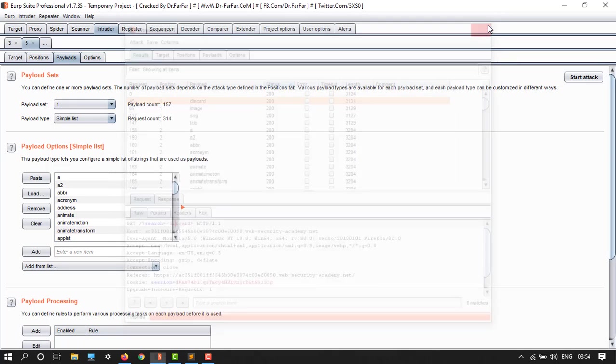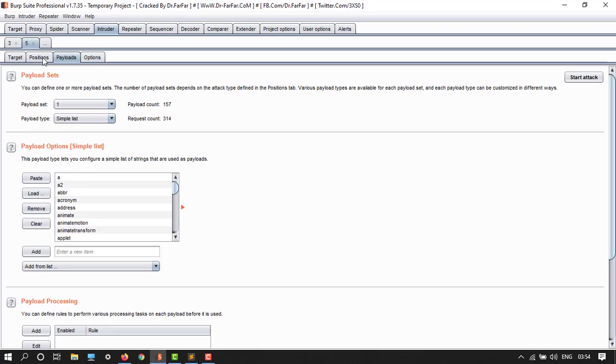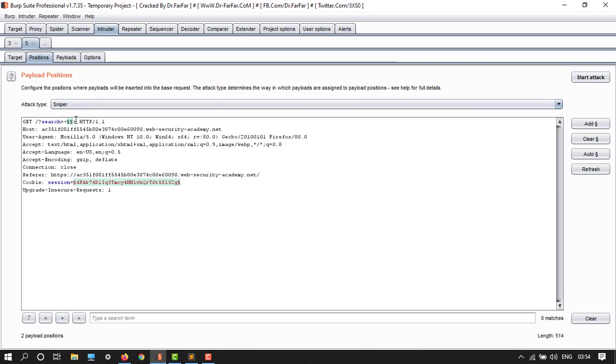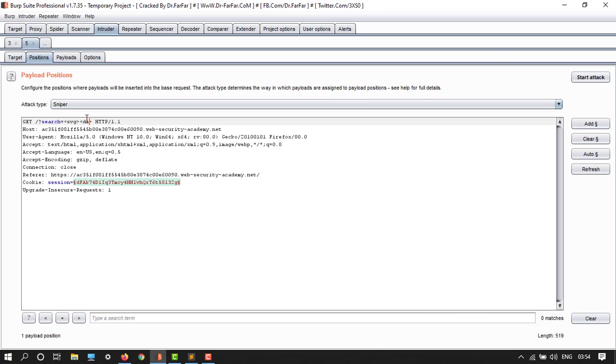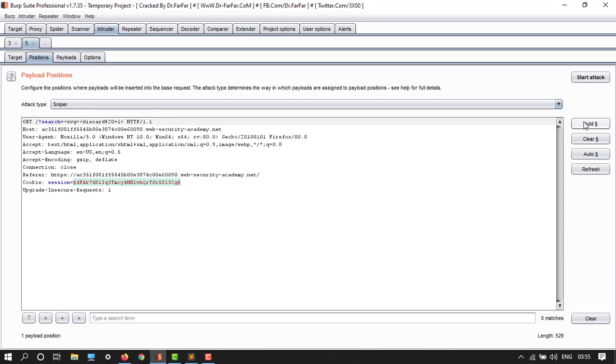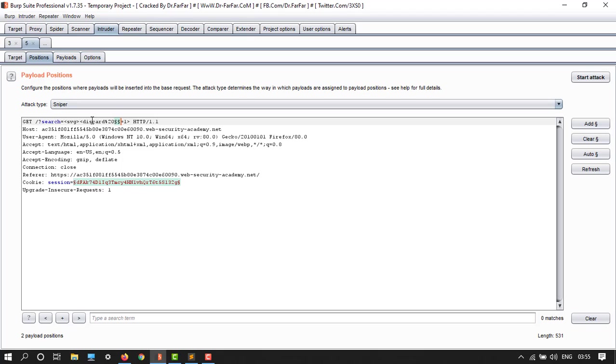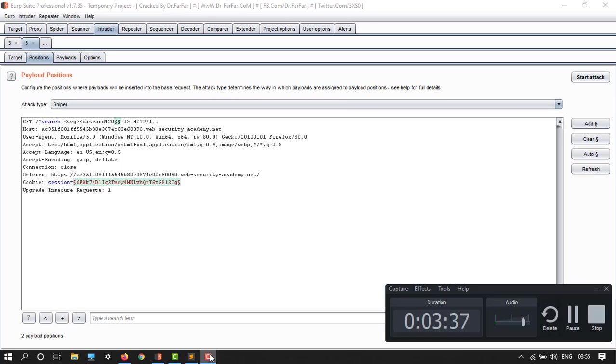Here we have 200 response and others we have 400 response HTTP. Open the discard, here we have discard. Just go back and then go to positions. Remove these things and then type SVG, then open close. Again type discard, discard, and then percentage 20 equals to 1. Before equals to, add twice. Now we have done.